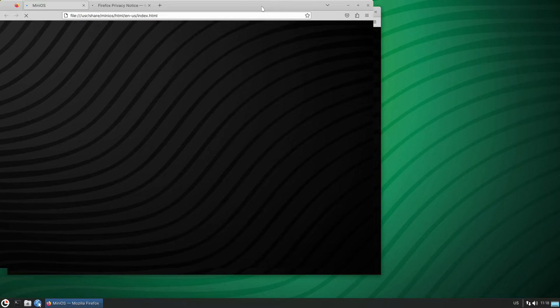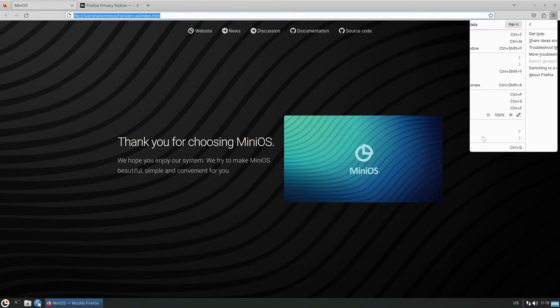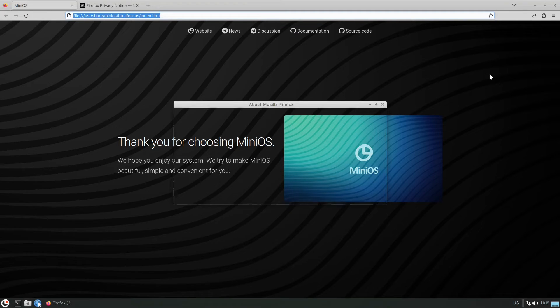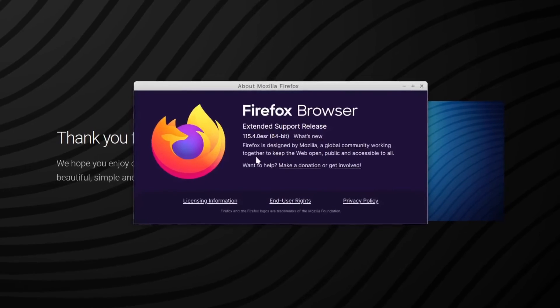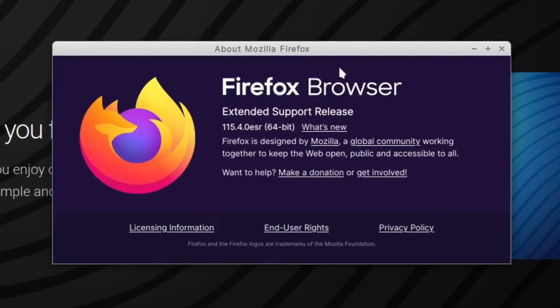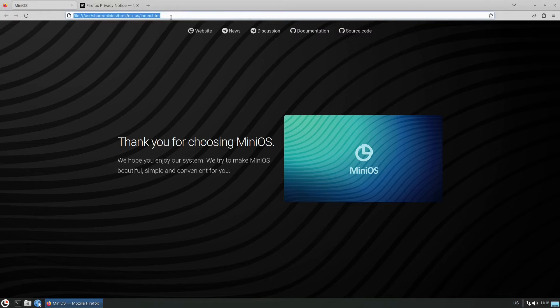This one is Firefox — there's no doubt about it. Let's check the version: under Help > About Firefox we're running version 115.4.0 ESR. It also automatically opens up the MiniOS website, or it might be a search page — it says 'website' right here.